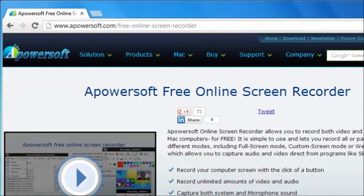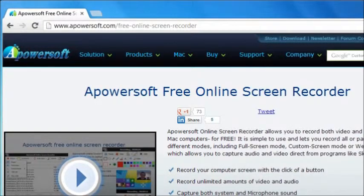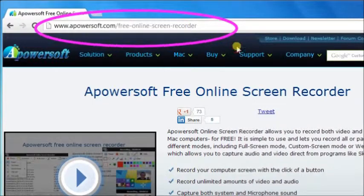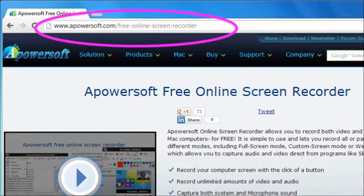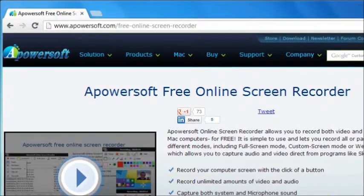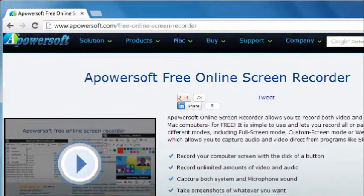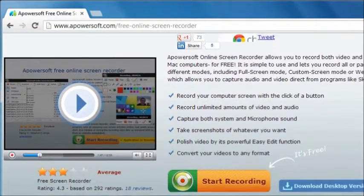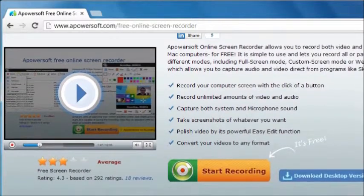To start recording, go to Apowersoft Free Online Screen Recorder. Note that this tool is for free.